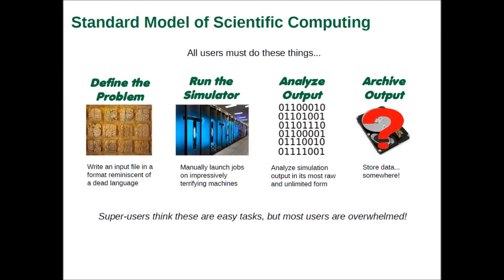All computational scientists, from the newest user to the most skilled researcher, have a general workflow that involves developing simulation input, launching the code, analyzing the output, and archiving the data.